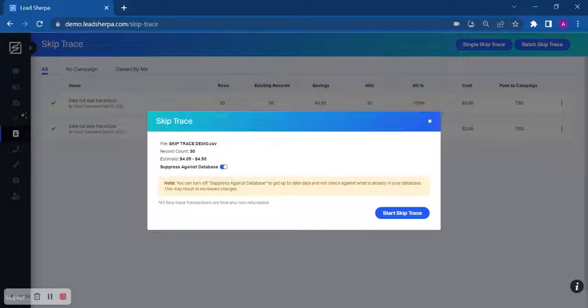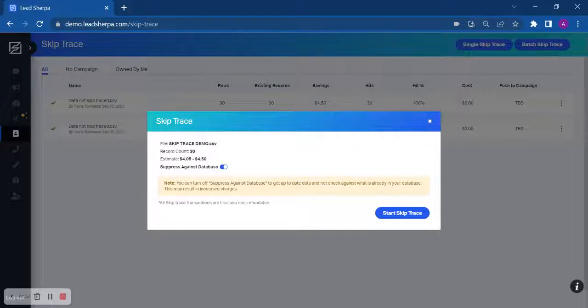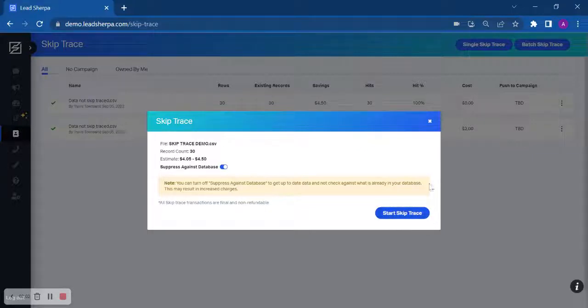Please note that all SkipTrace charges are final and non-refundable, so make sure that you're okay with these charges before submission. You will just click start SkipTrace.